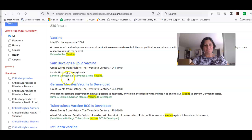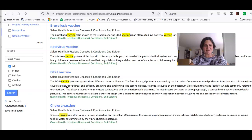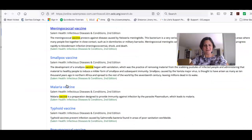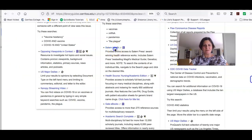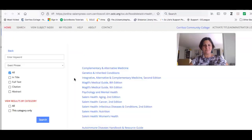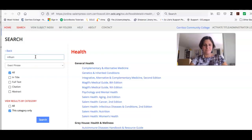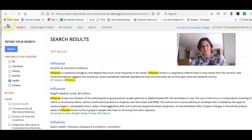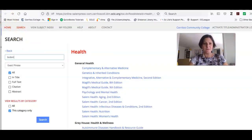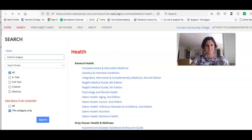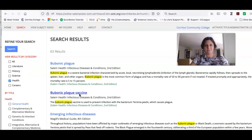Salem Health also covers who developed the original vaccines and gives overviews of the people who developed vaccines. You can also look up different diseases in this source — like the flu, which is influenza, or the bubonic plague. This is a medical dictionary drawing from a book called Infectious Diseases and Conditions, so it's going to discuss these topics from a medical perspective.